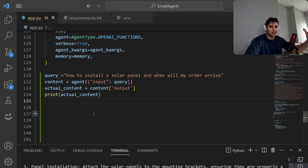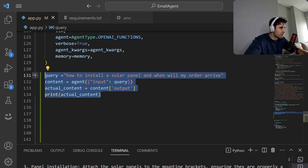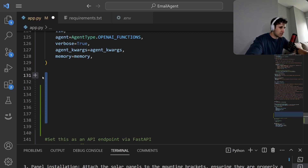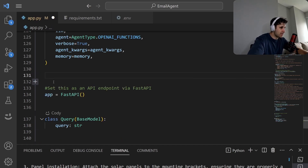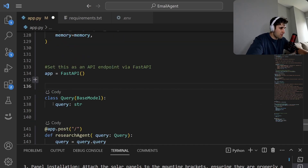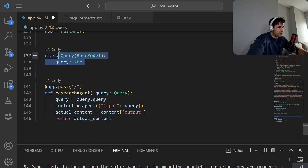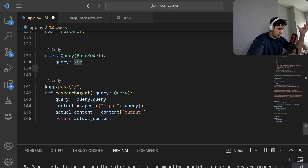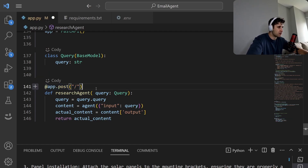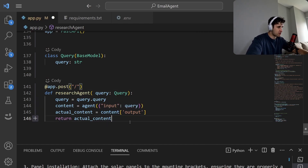How do we actually turn this into an API we can use automatically in our workflow? We're going to use FastAPI — instantiate it with app equals FastAPI, use Pydantic to set up the query model so it's easier to deserialize JSON, then create our POST endpoint: take the query, call the agent, pass out the content, and return the content.